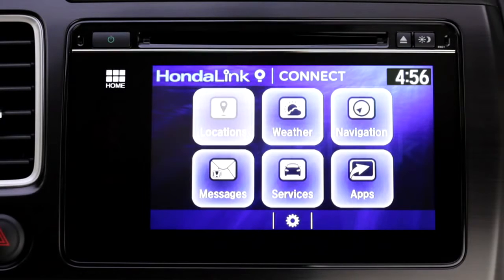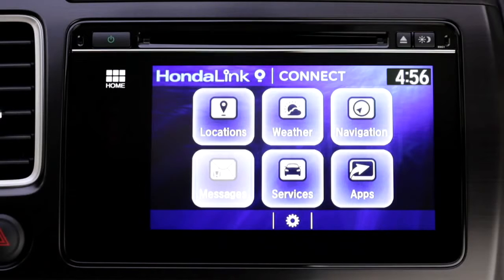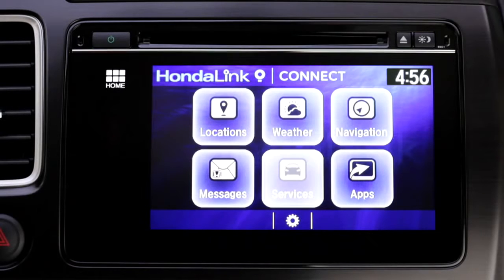The menu includes locations, weather, navigation, messages, services, and apps.